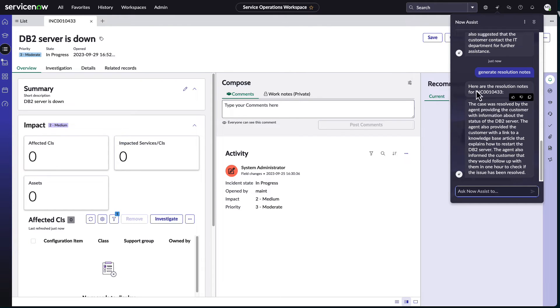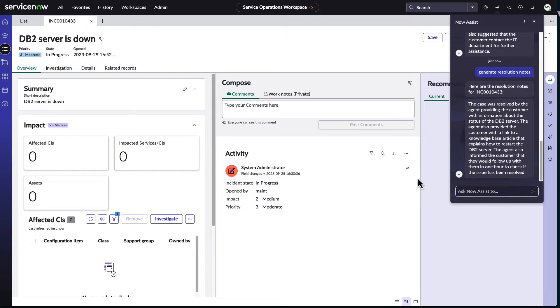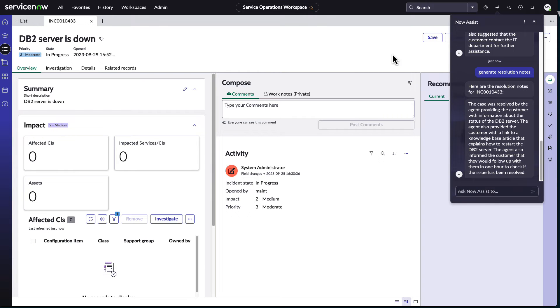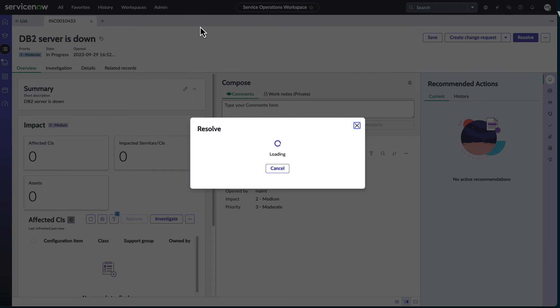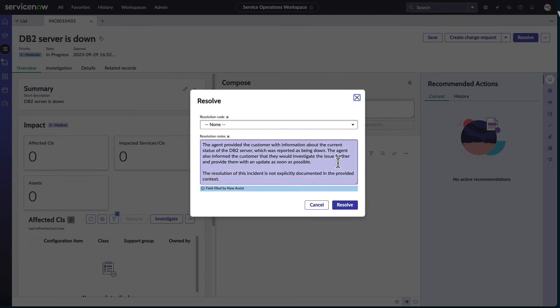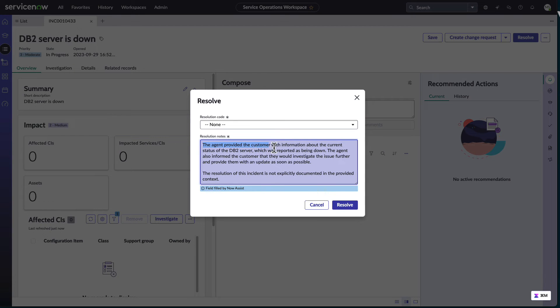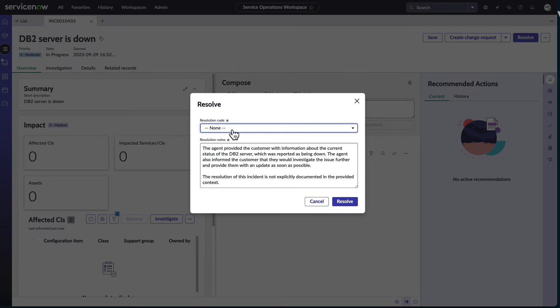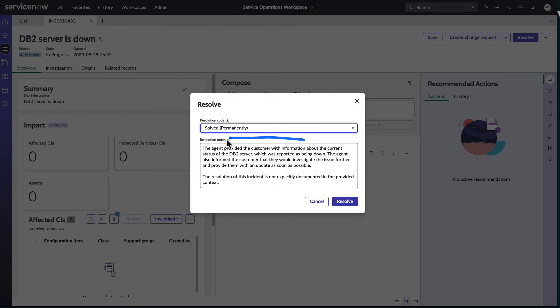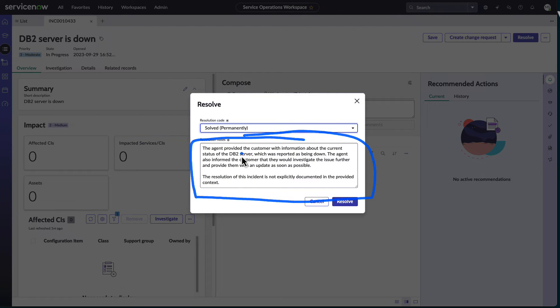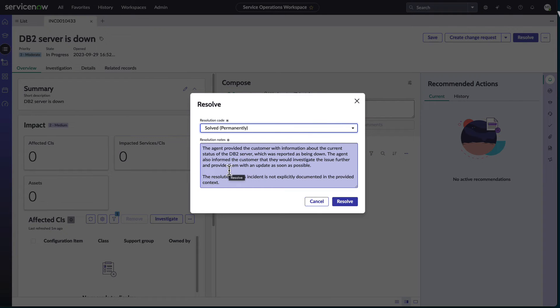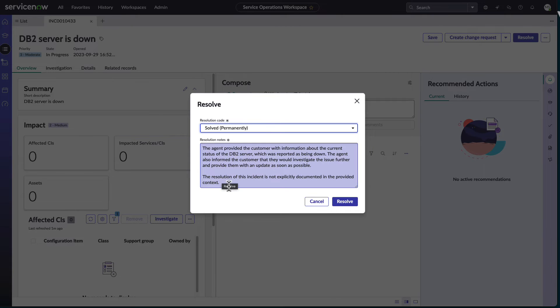So it's kind of neat with this NowAssist because I can pretty much have this open in whichever context I'm at and ask it to do something. But then they also have it set up in certain things like the Resolve, where it brings up the Resolve menu, and it automatically pulls in the resolution notes here for me to modify, and then I can select my resolution code.